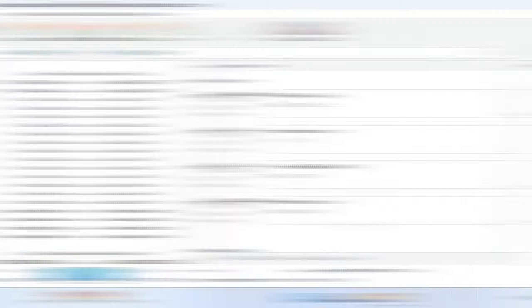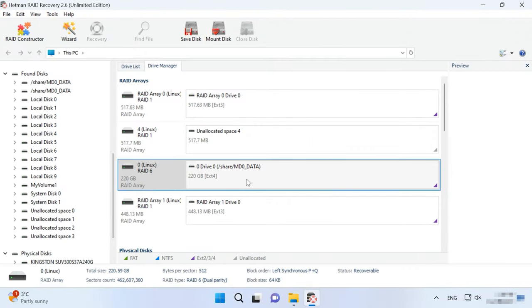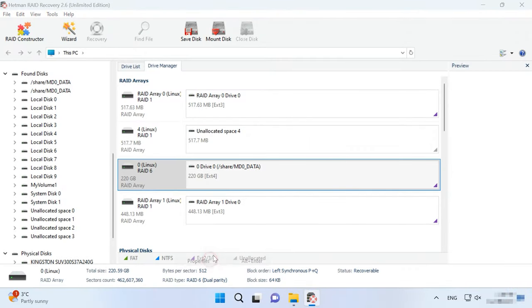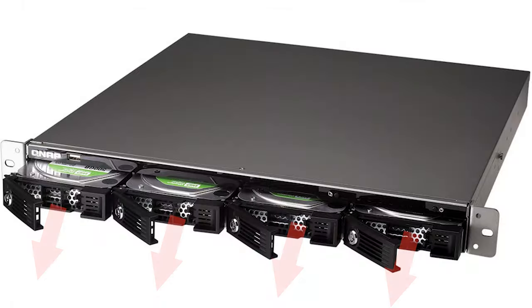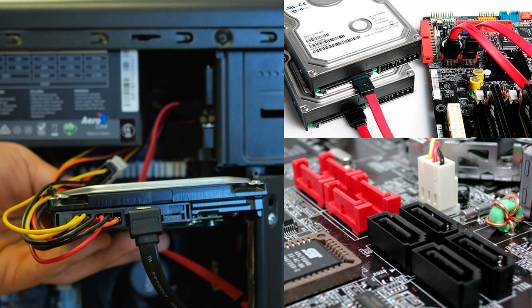Download, install and run Hetman RAID Recovery. It will rebuild the damaged RAID with the available hard disks so that you'll be able to retrieve its remaining data. To start the recovery process, take the drives out of the storage device and connect them directly to the motherboard of a Windows computer. The most important thing is to connect all disks at the same time. The only exception is when you work with a RAID system that can remain operable when one or more hard disks are missing.